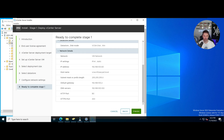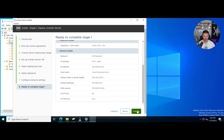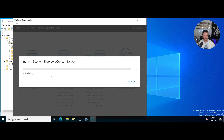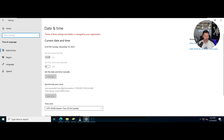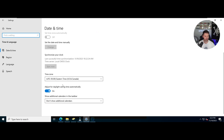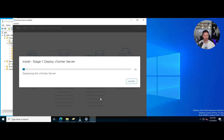Common ports are port 80 for HTTP and 443 for HTTPS. Everything looks good — let's hit Finish. This part is going to take about 10 to 15 minutes, so I'm going to pause the video and resume once Stage 1 is done. It's 6:24 and at 2% — let's see how long it takes.